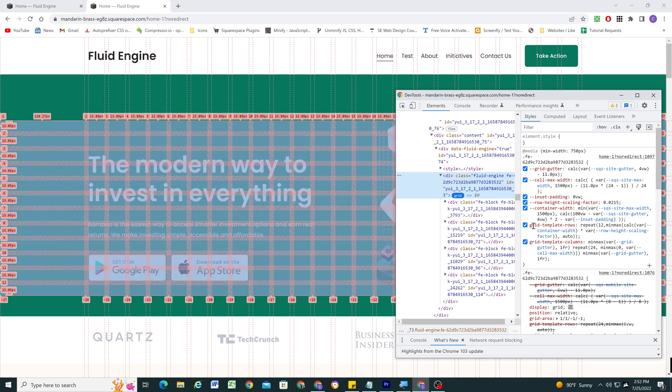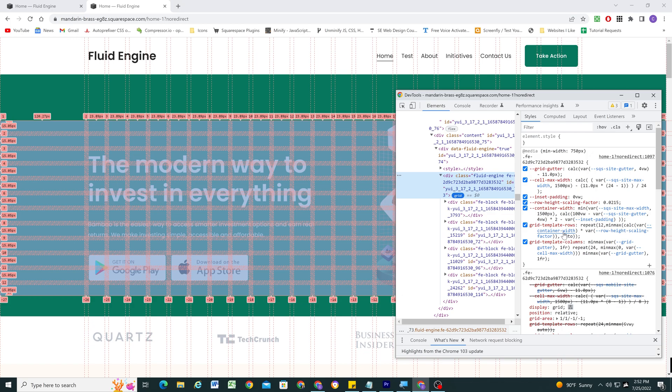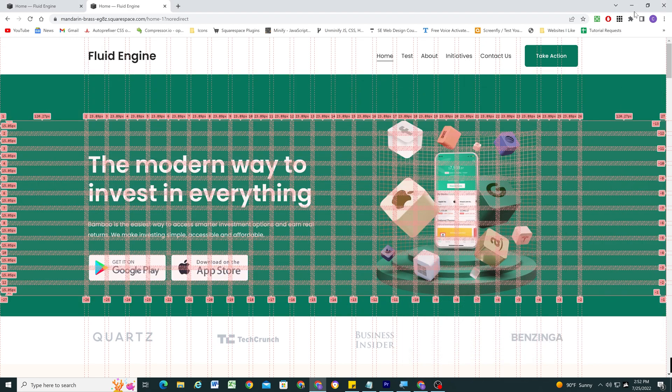You'll notice they're doing some really crazy calculations over here. But one thing that they're doing for the grid template rows is they're calculating the height and they have this row height scaling factor, and it's 0.0215. So apparently this is some unit when they multiply it with these other numbers over here that just happens to work really well for desktop. And it does.